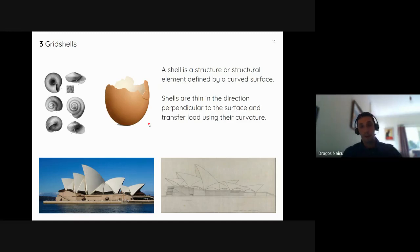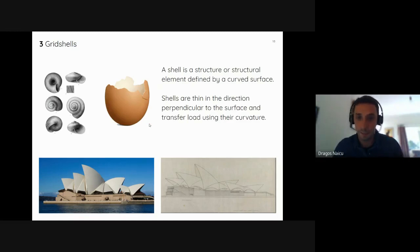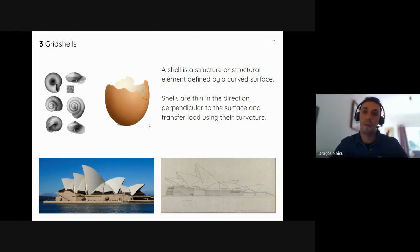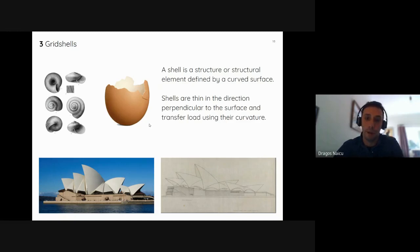Shell structures occur in nature — seashells and eggshells — and artificially, such as the Sydney Opera House, or everyday objects like disinfectant bottles and cans of coke. Shell structures are thin perpendicular to their surface and they transfer load using their curvature — that is a key factor.